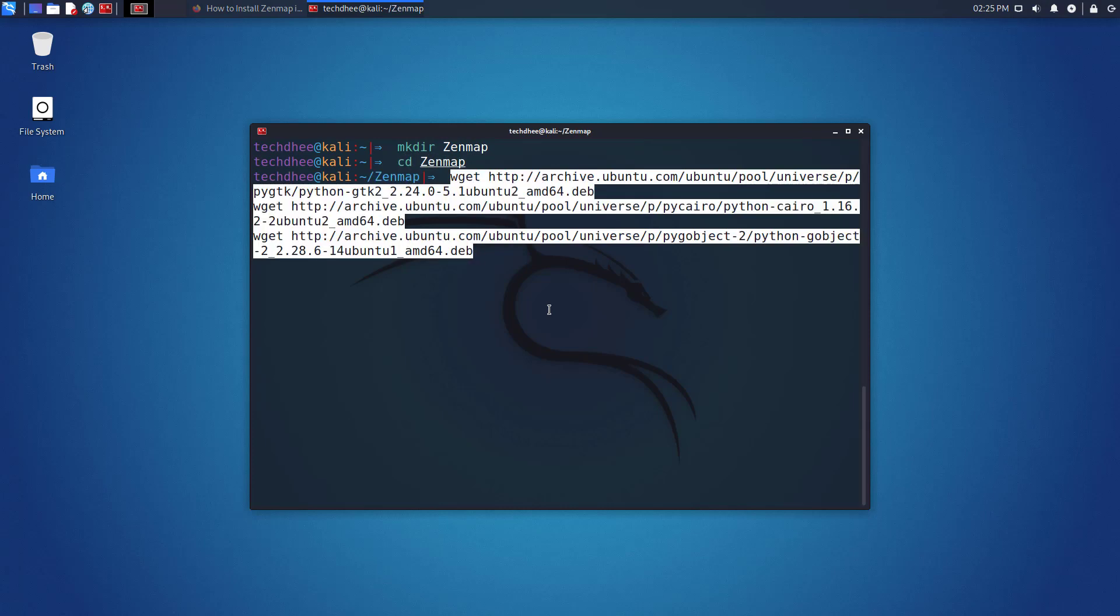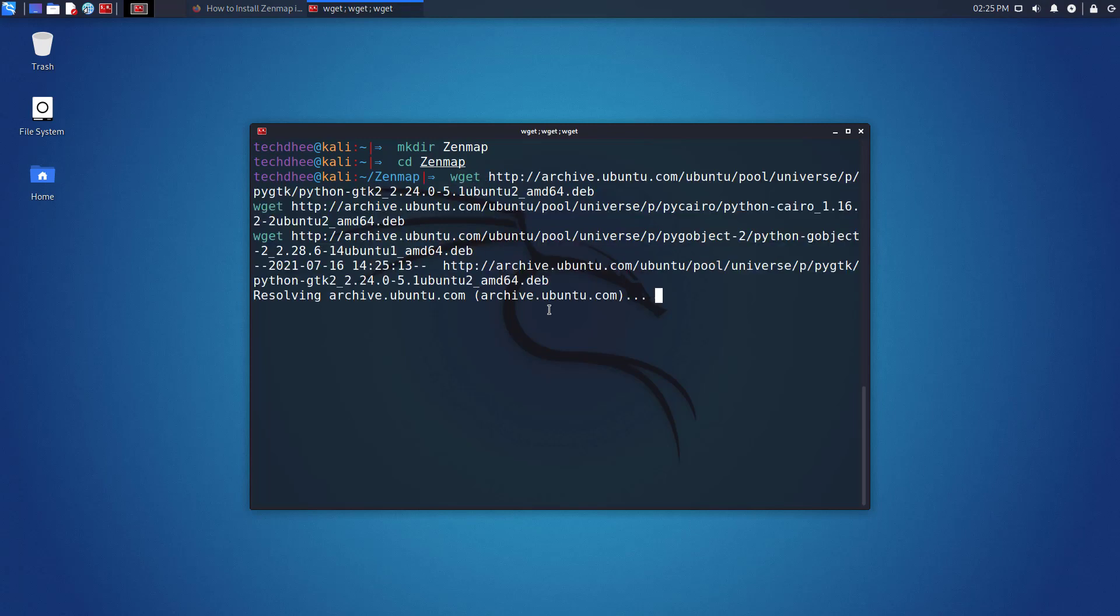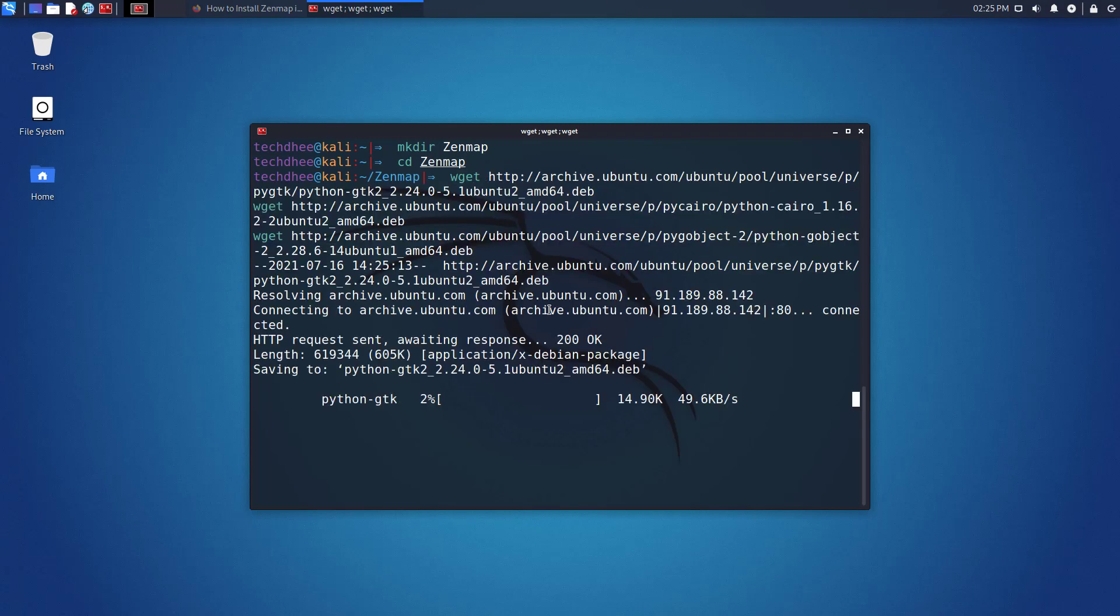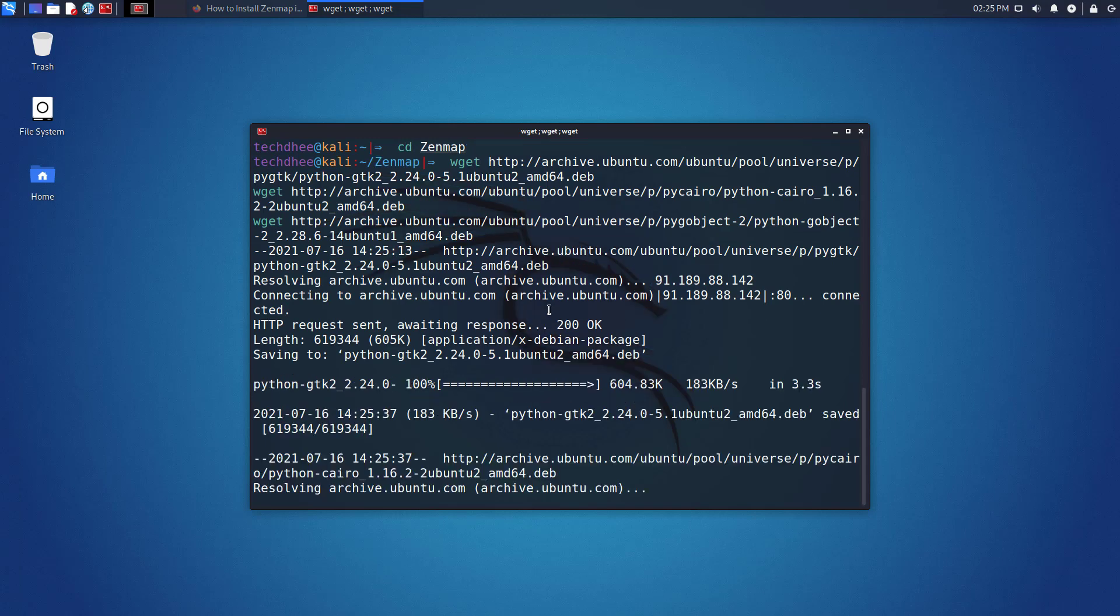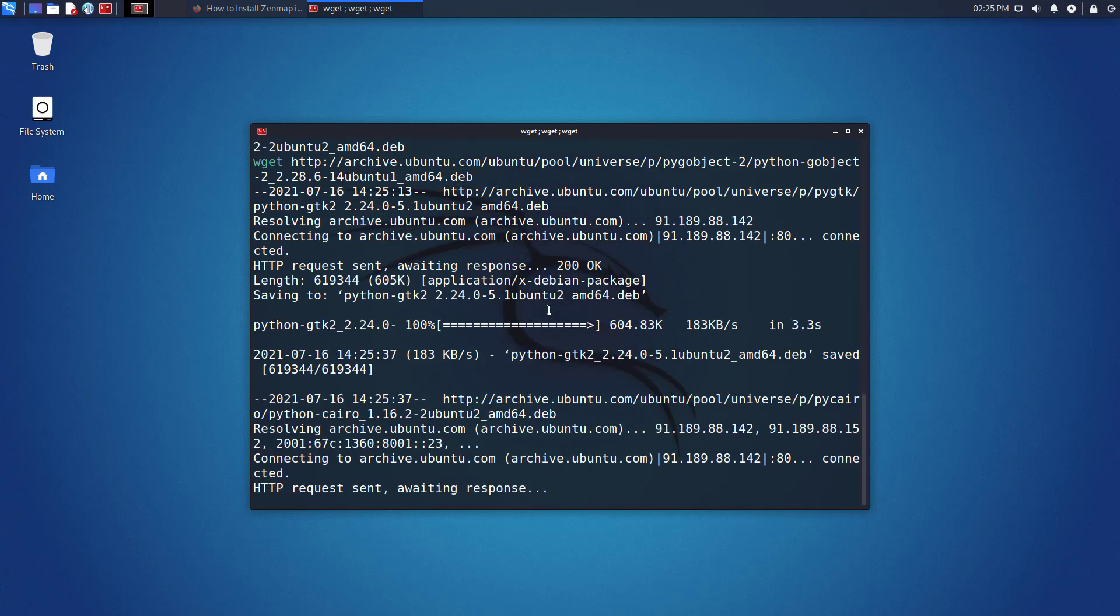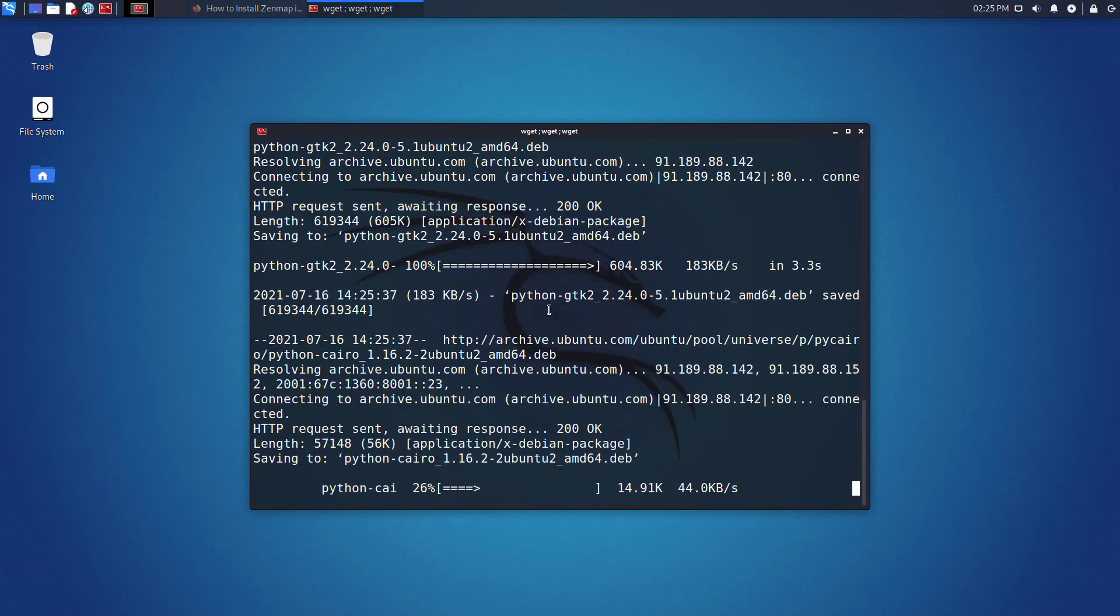And now download all the dependencies. You have to just copy the command from the article and paste it here in the terminal. These three packages download one by one.